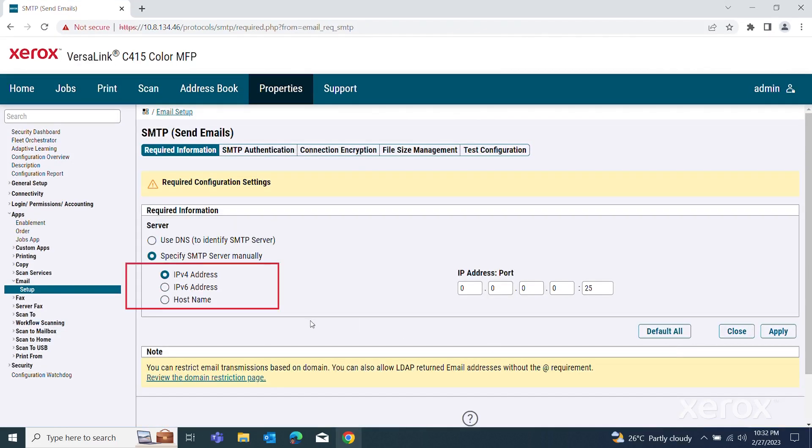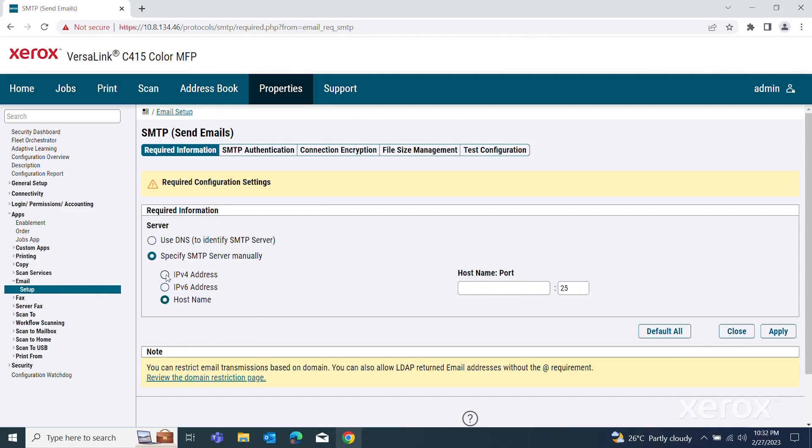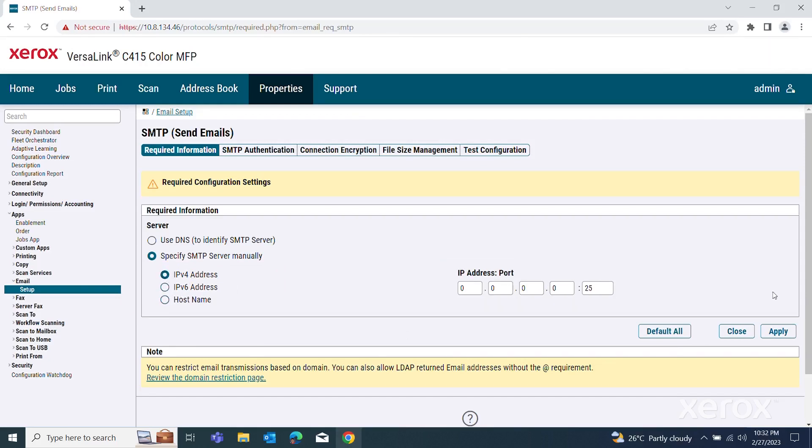Options are IPv4 Address, IPv6 Address, or Host Name. Then type the address and port number. Click Apply.